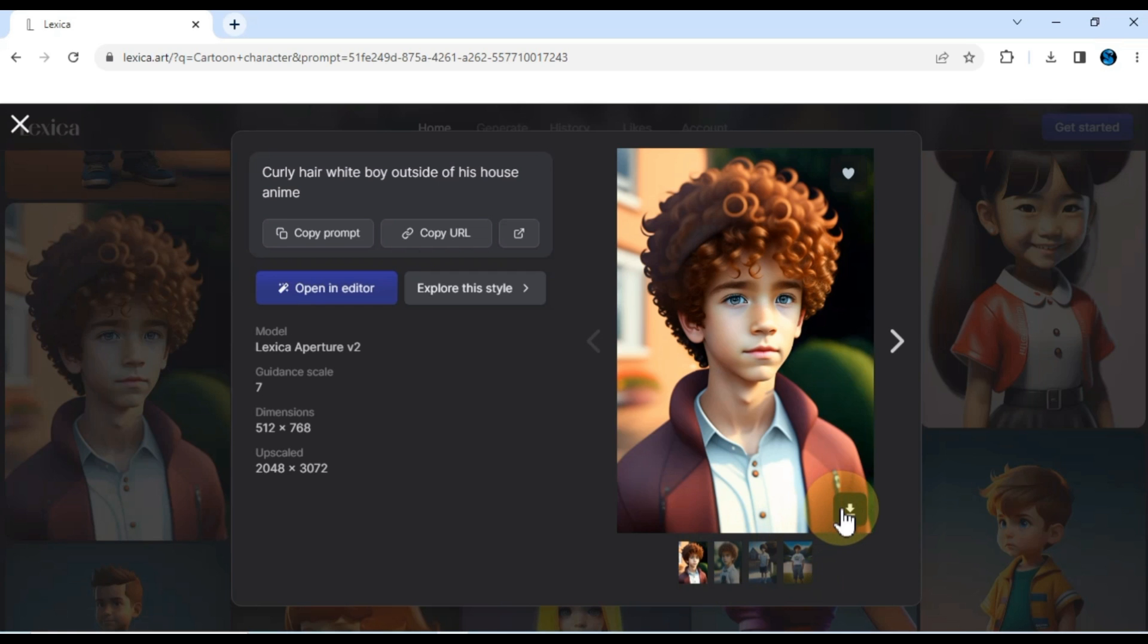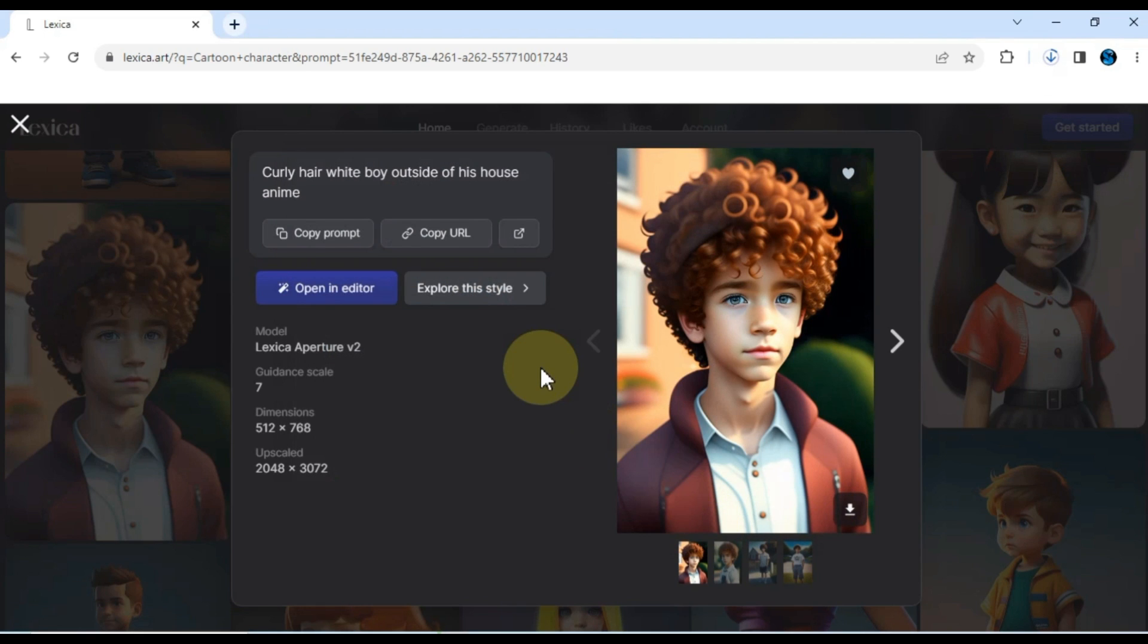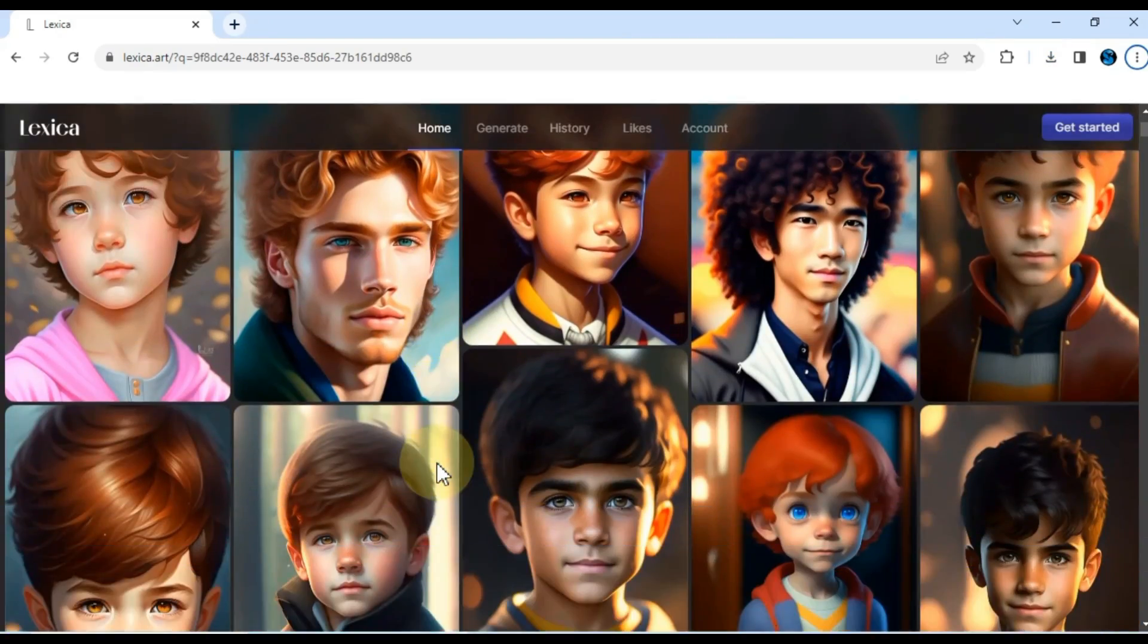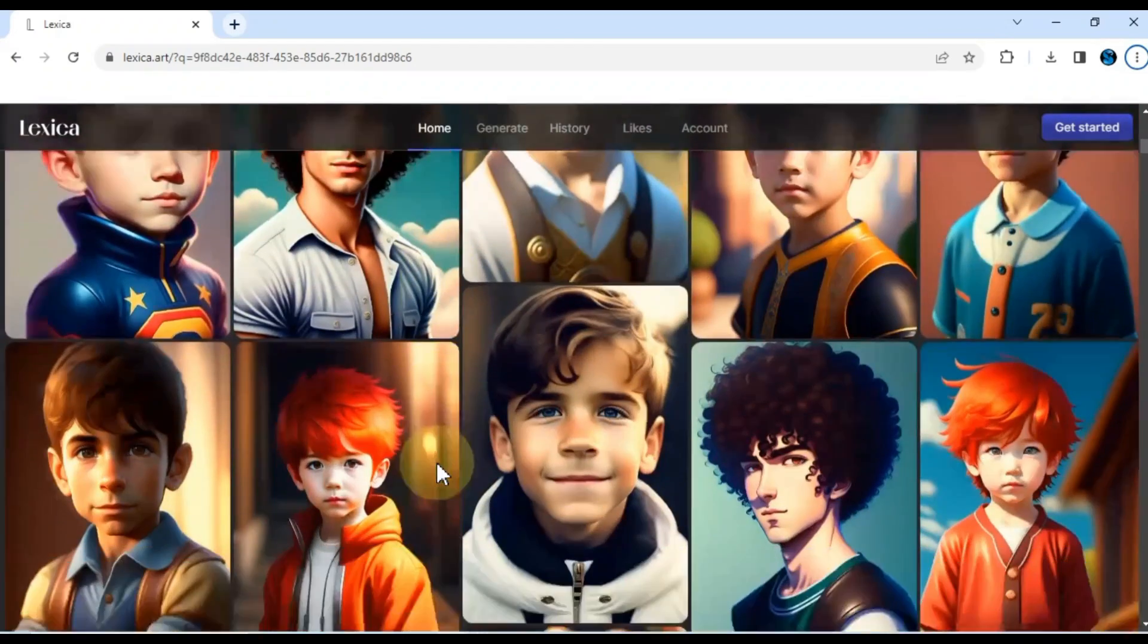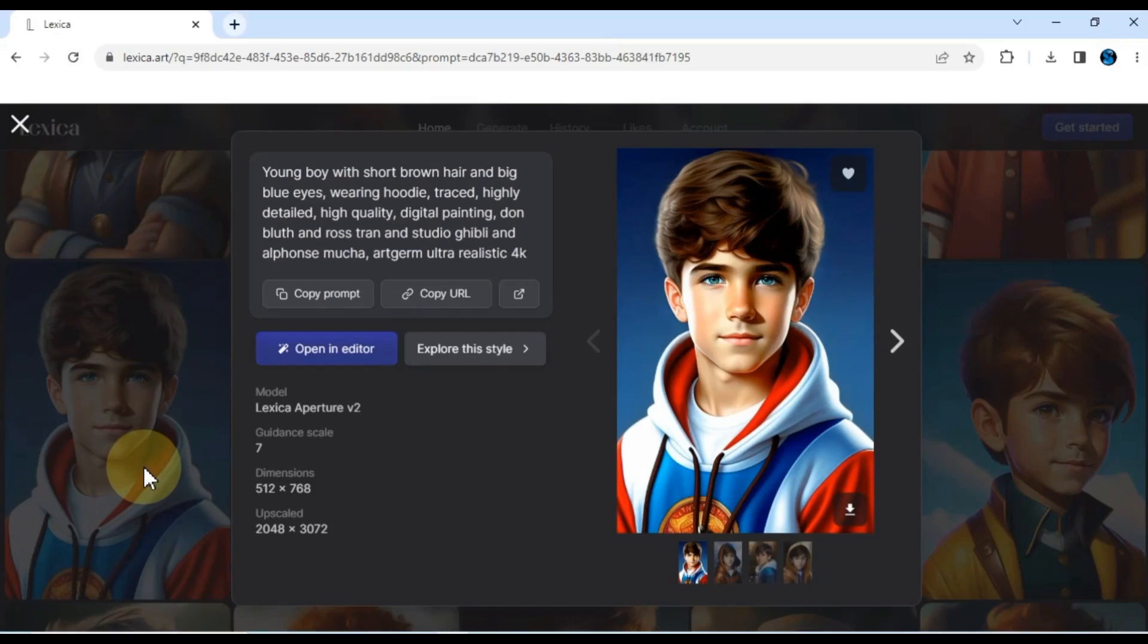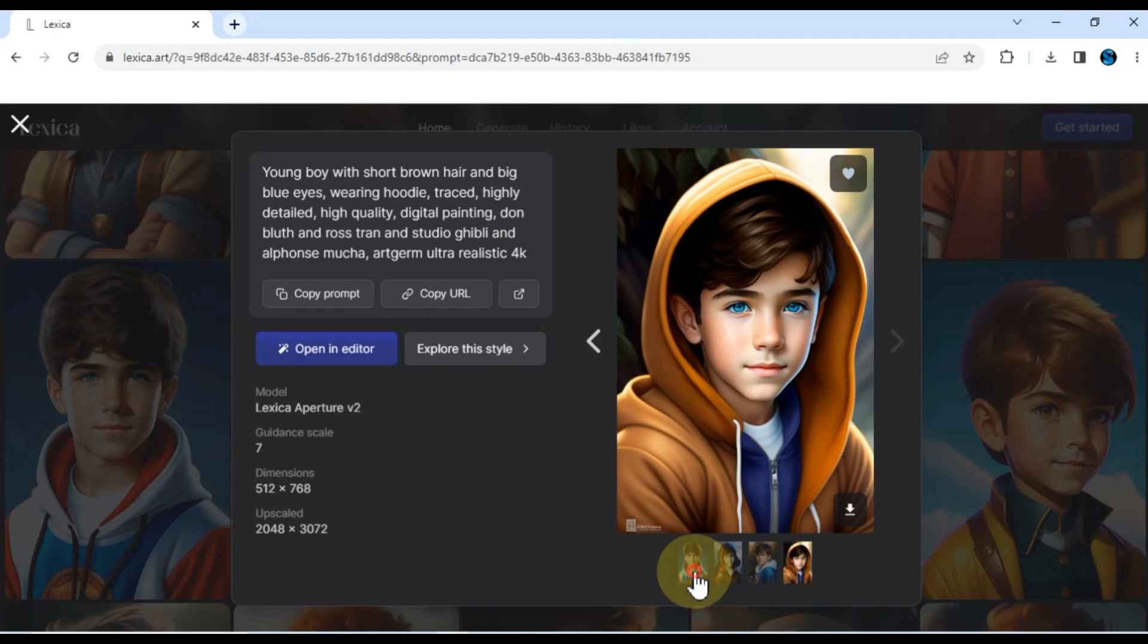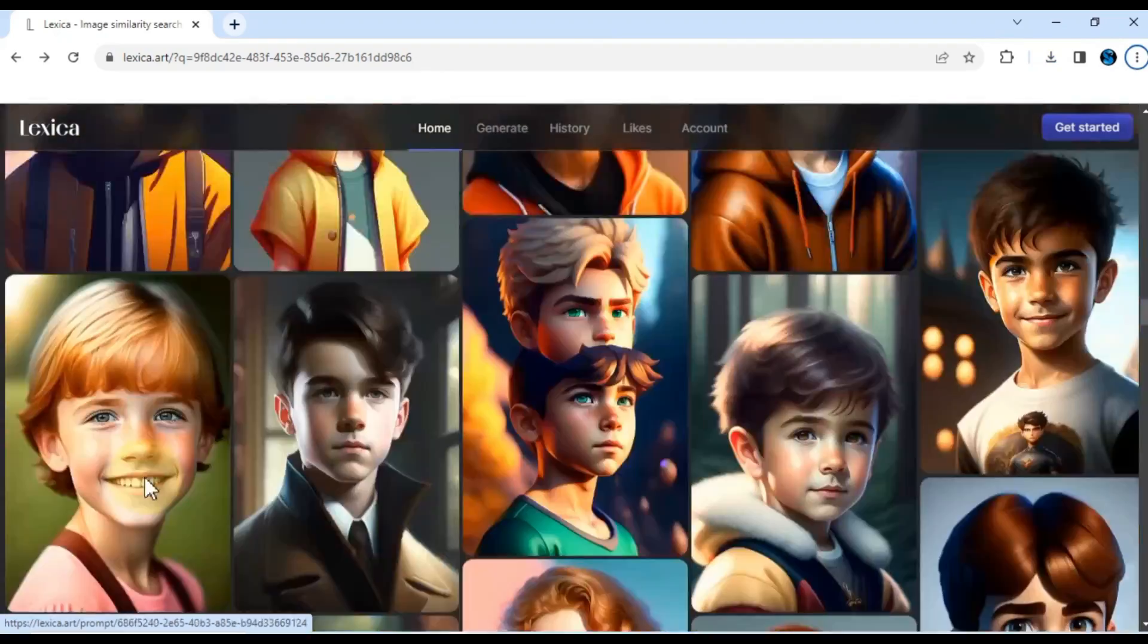To download any picture, simply locate the download button on the right side below the image. Click on it, and the picture will be downloaded to your computer folder. But wait, there's more. If you want to explore other pictures in a similar style to the one you've chosen, lexica offers an explore this style button. By exploring this style, you'll encounter a multitude of images that share the same aesthetic or artistic characteristics. Just like before, you can download these images in the style of your choice.